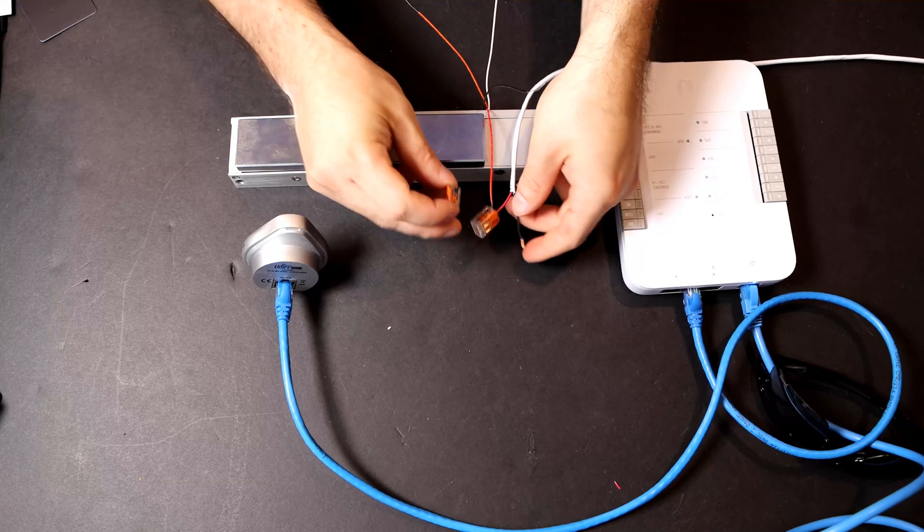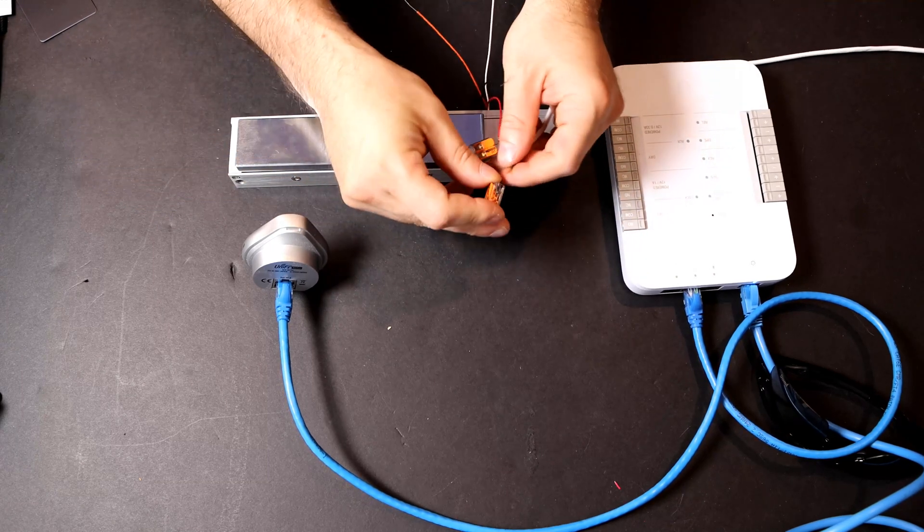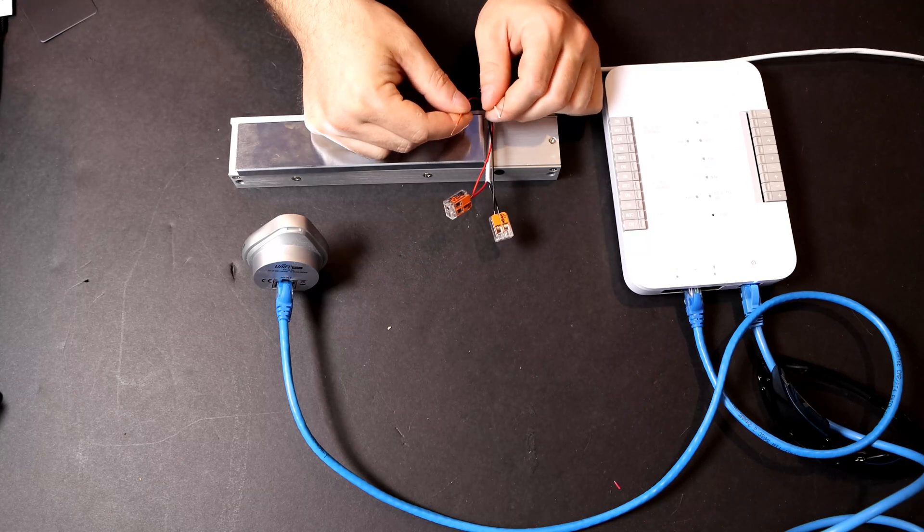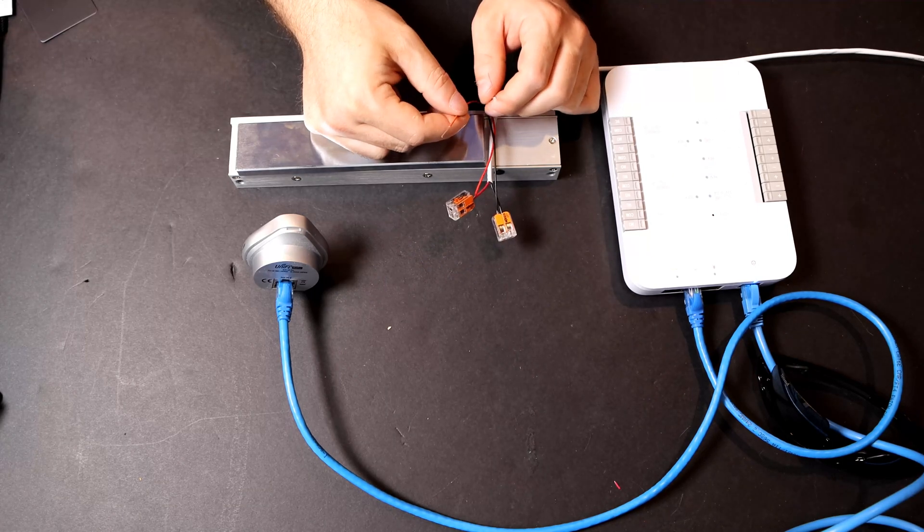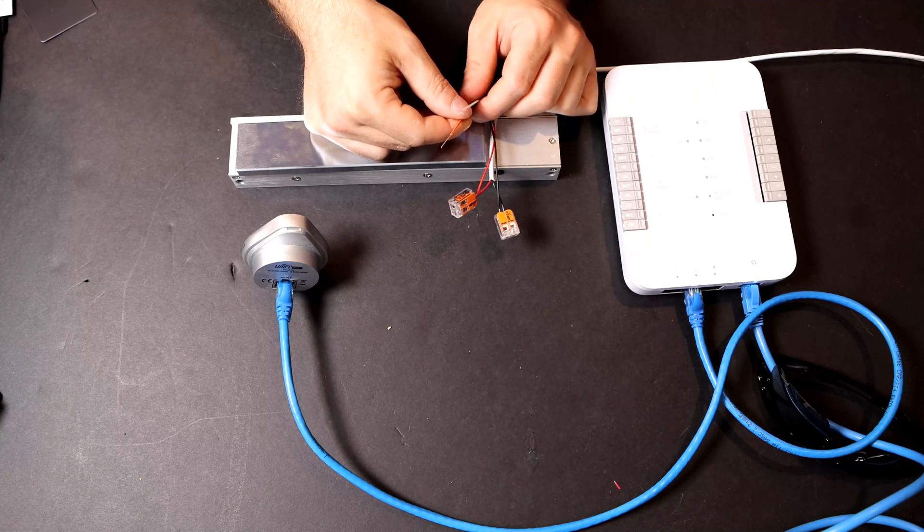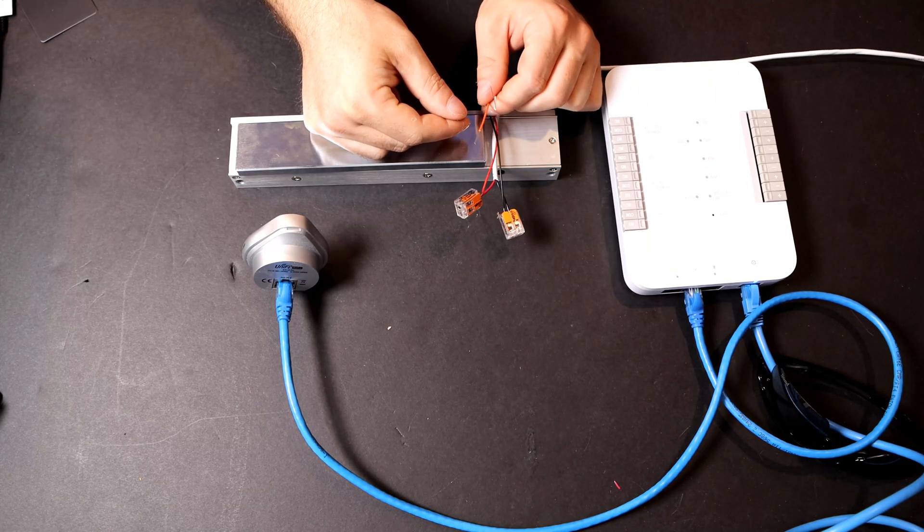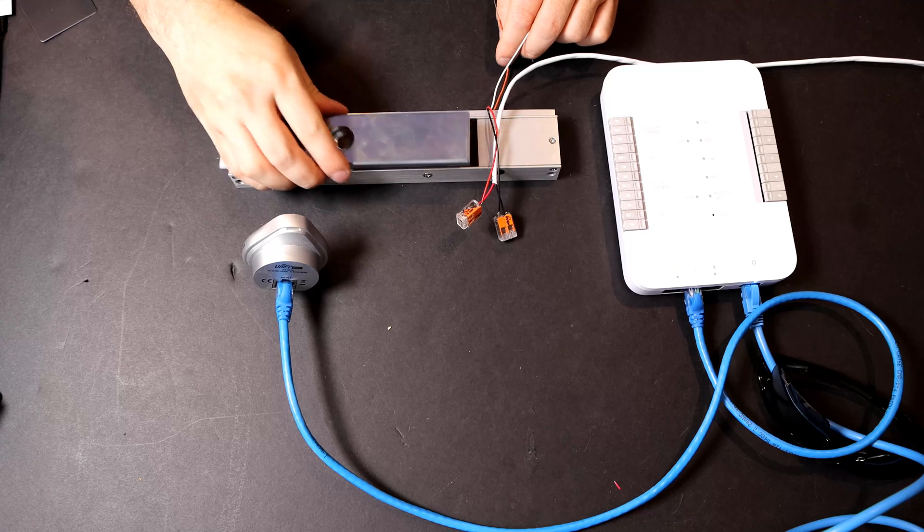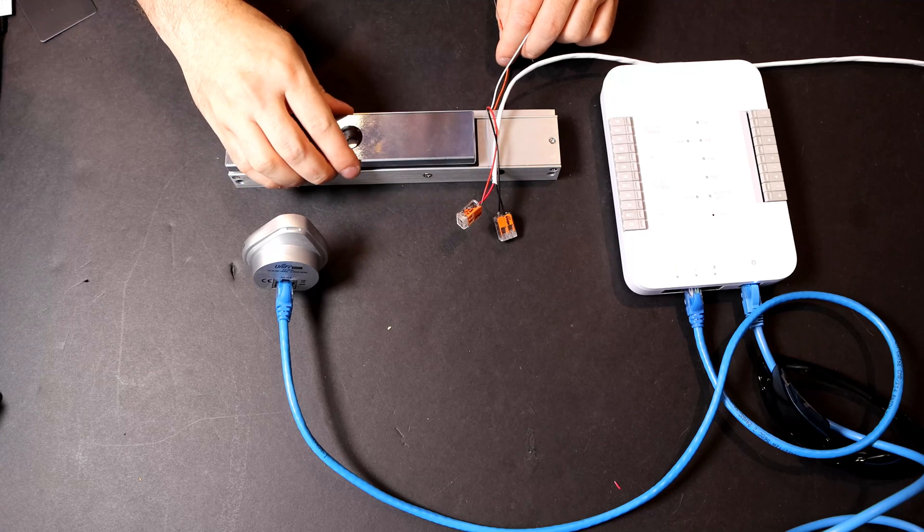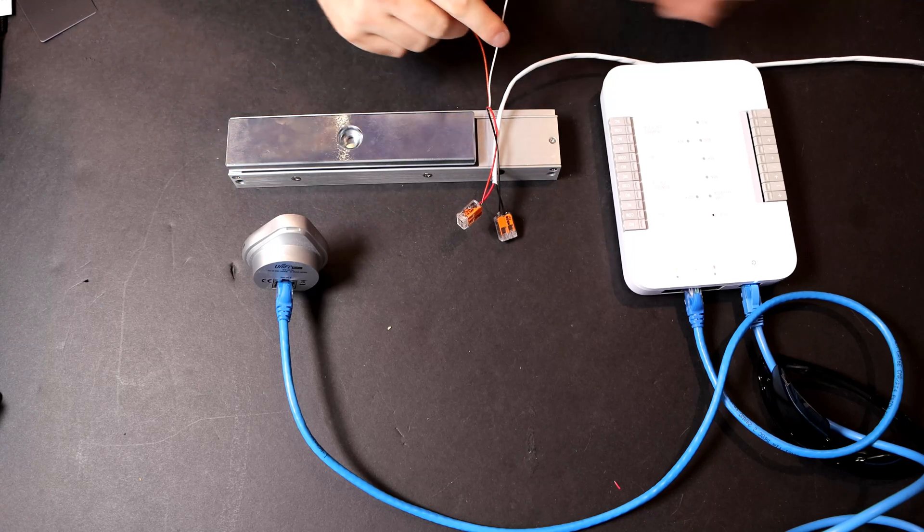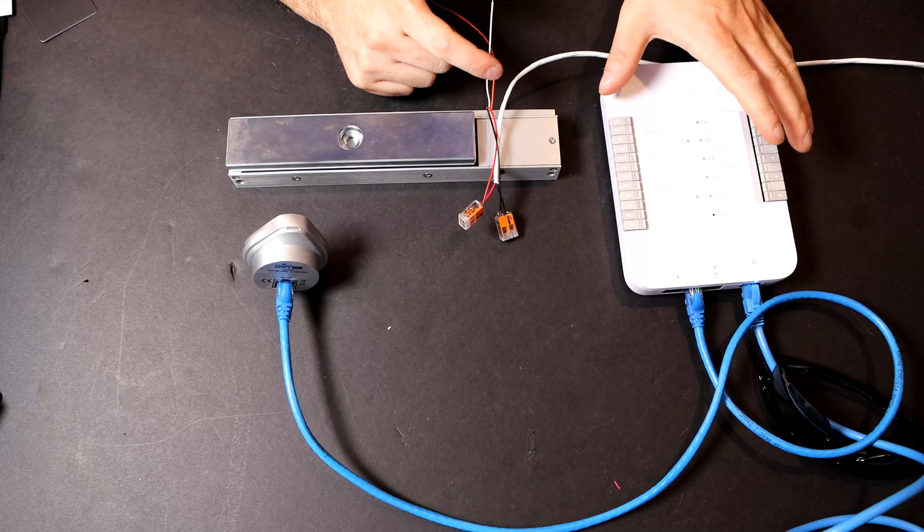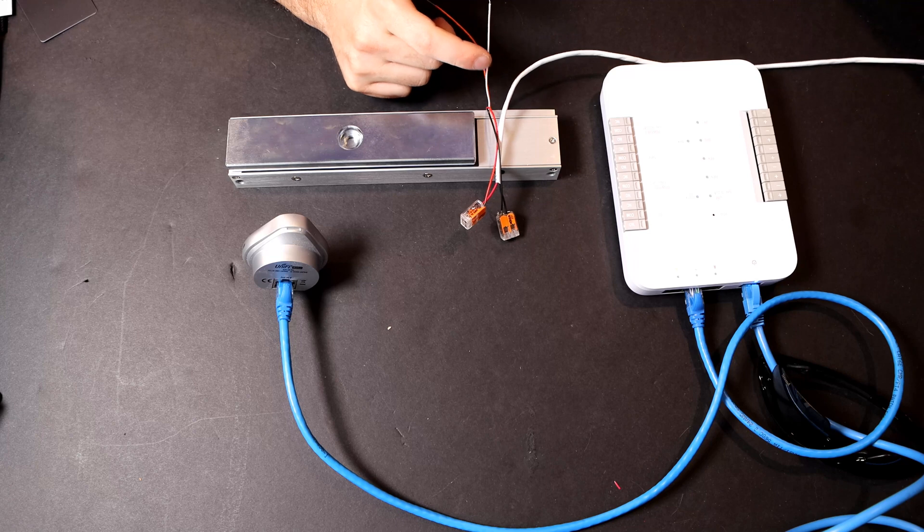And then we're going to do the exact same thing for the black side. These two wires, the white and the orange, are used for our DPS, which I'm not going to hook up right now. We can see the Maglock isn't magnetized right now. So we need to get it connected to our Unify Axis hub.